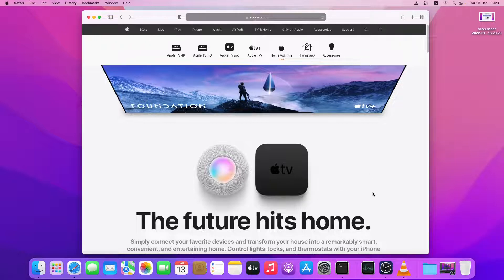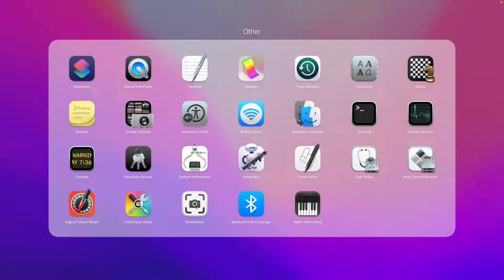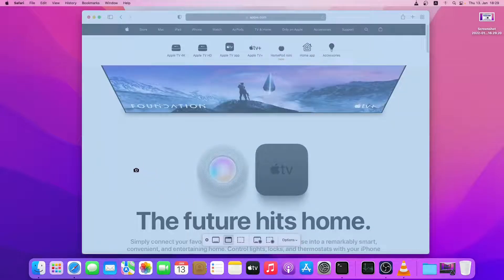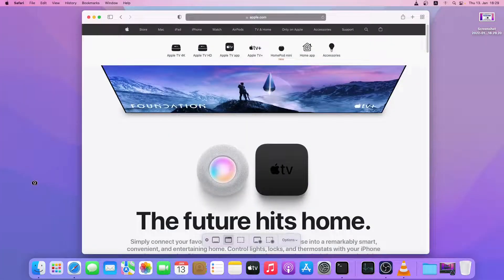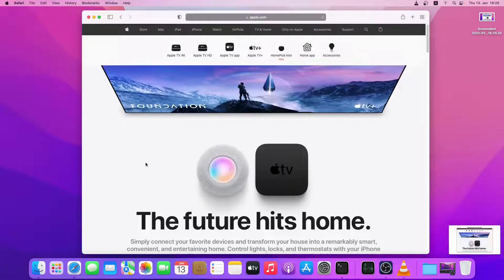I'll take a few more screenshots. I'll click on Launchpad and again click on Screenshot. This time I'll select Capture Selected Window. Now I can take a screenshot of this browser window or the background window. I'll take the browser window screenshot — I'll just left-click it. As you can see, the screenshot has been taken.